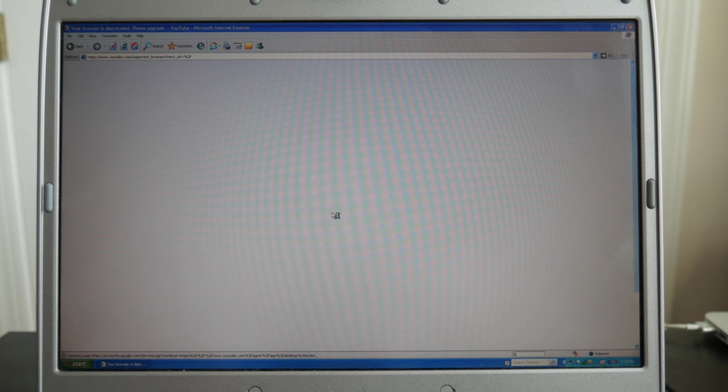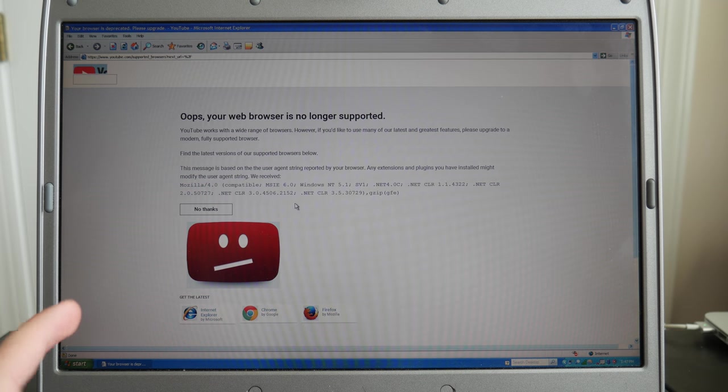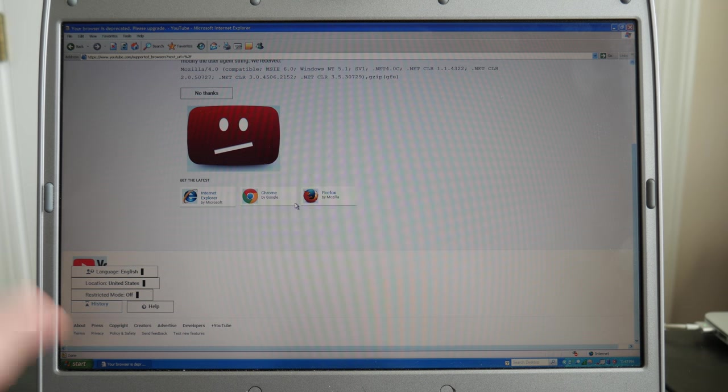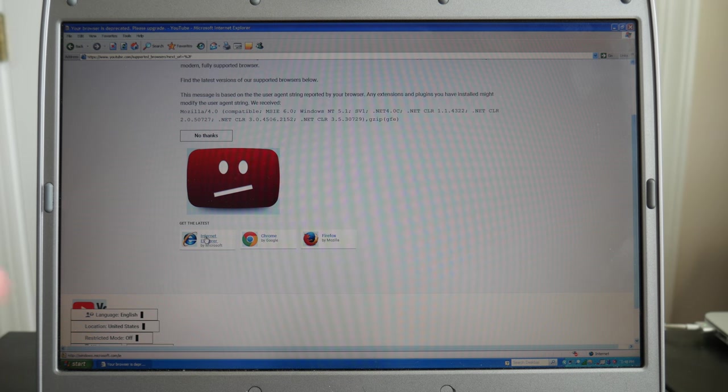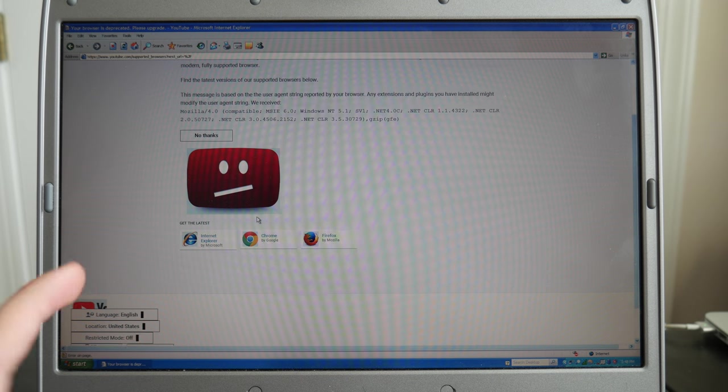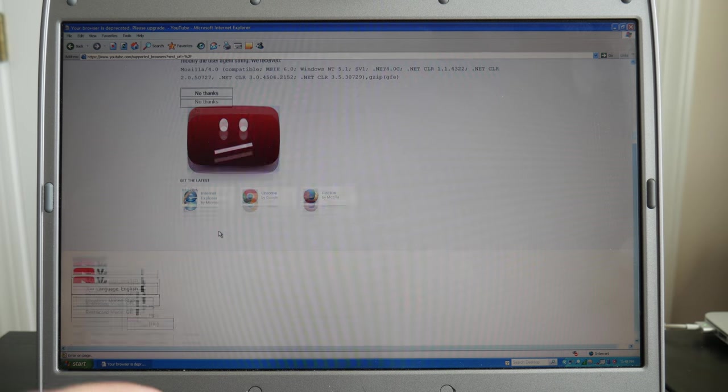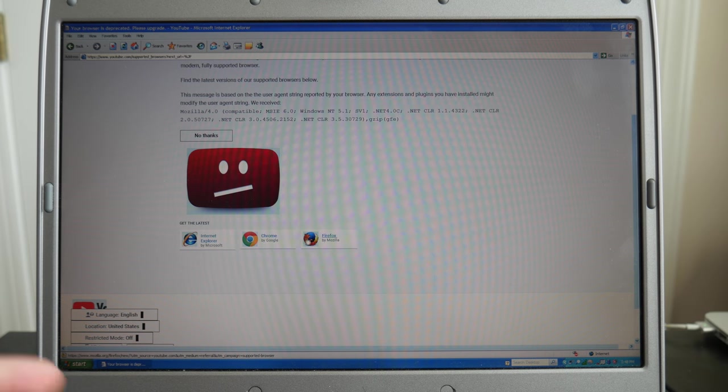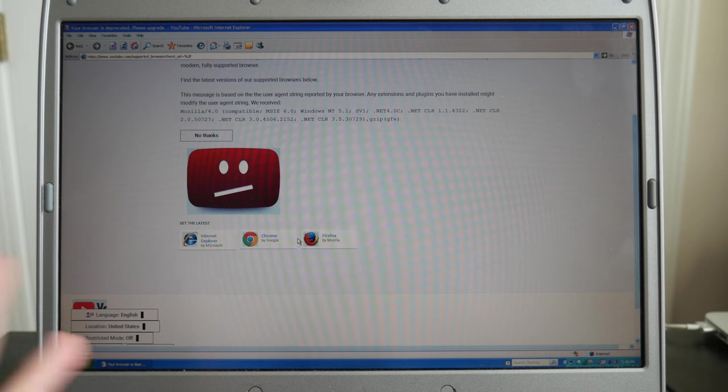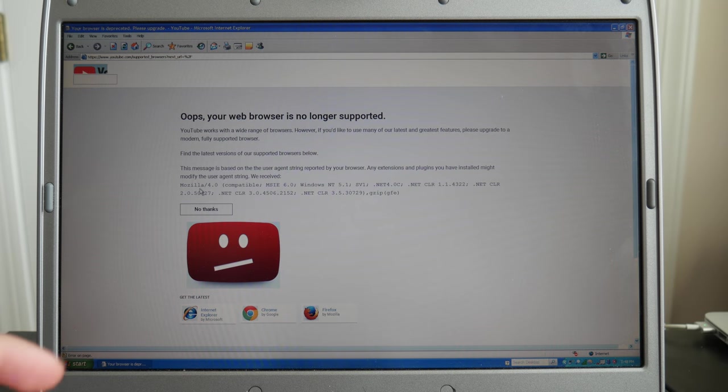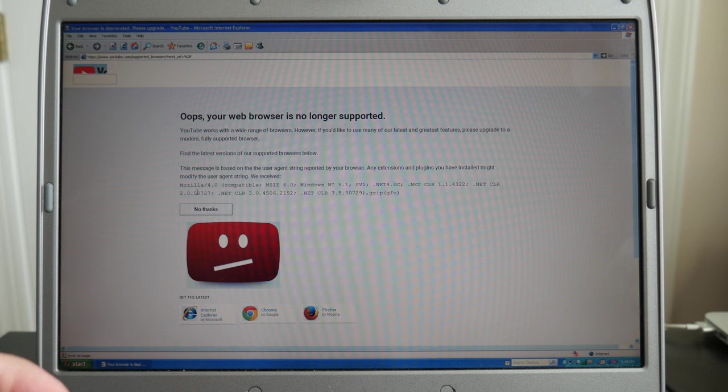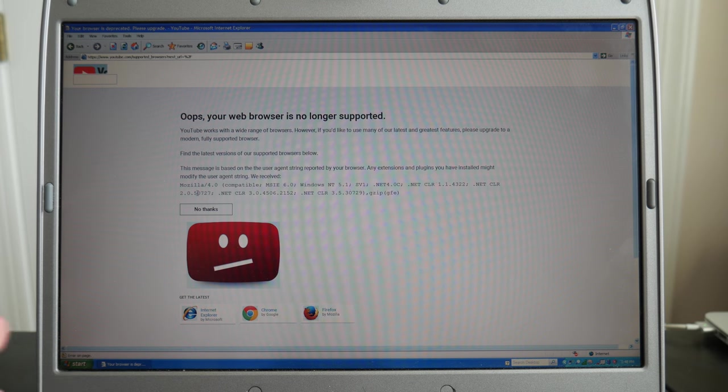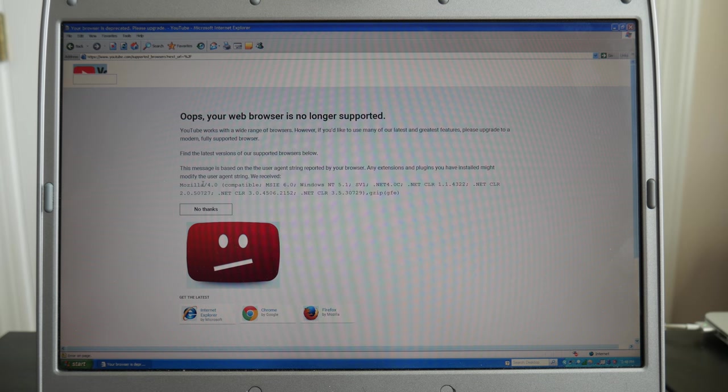Okay, so it does say that my web browser is no longer supported and that I should either get IE, a later version, Chrome or Firefox, which I'm surprised Google even says you should get IE, Chrome or Firefox. I'm surprised there isn't just a big button that says get Google Chrome. Oh, and this is interesting. It received a Mozilla user agent string instead of like an Internet Explorer user agent string, but whatever.